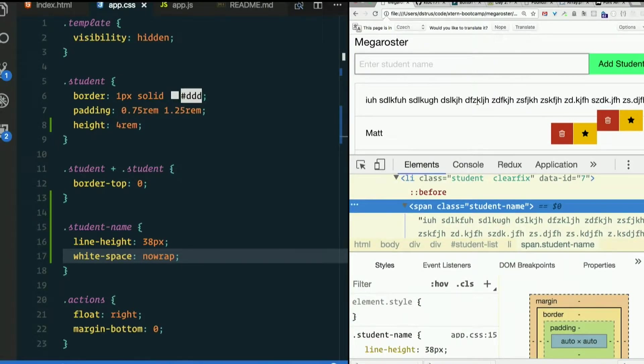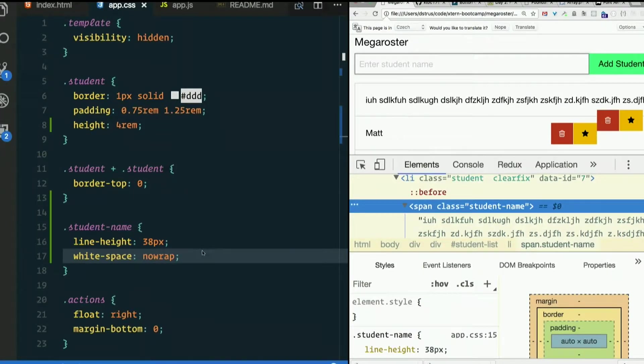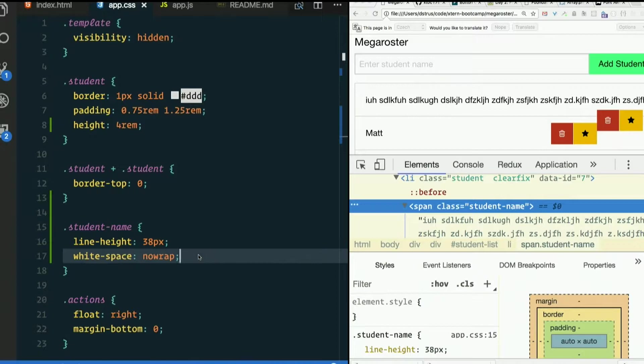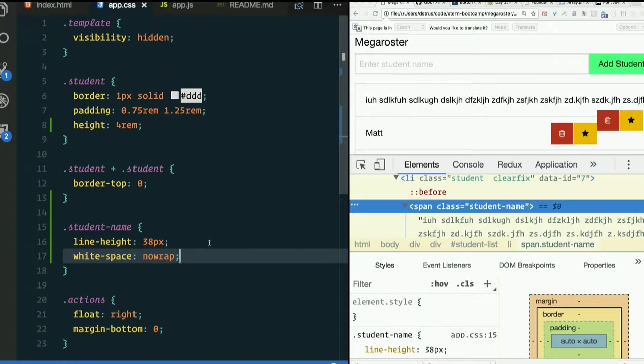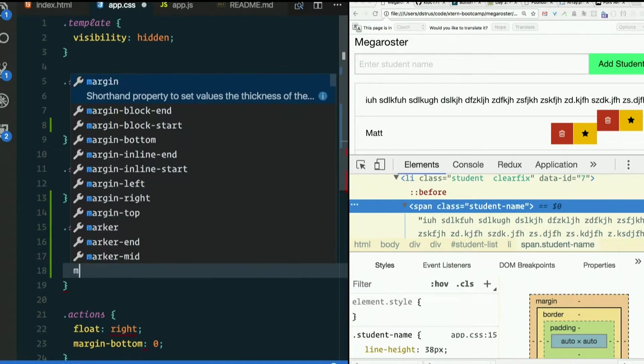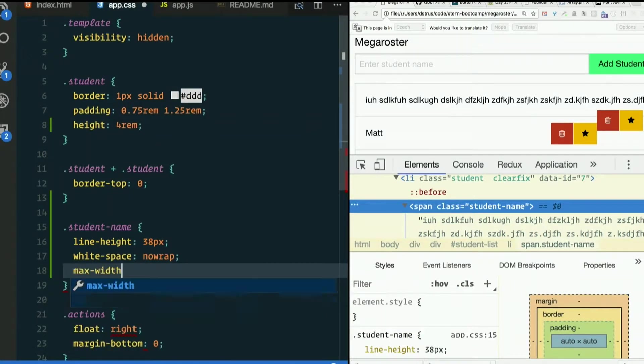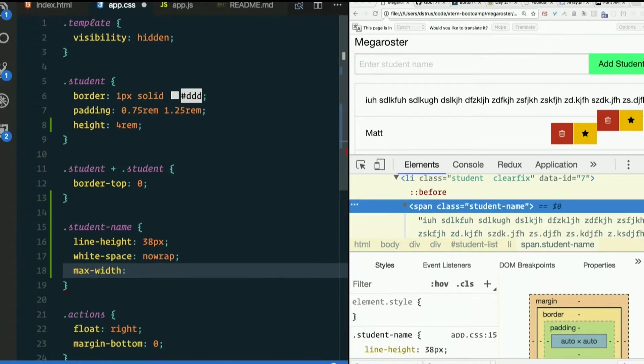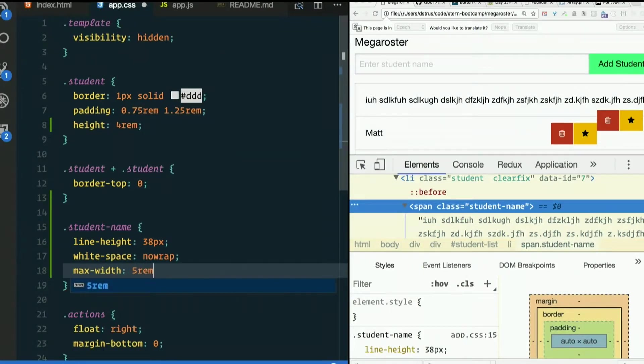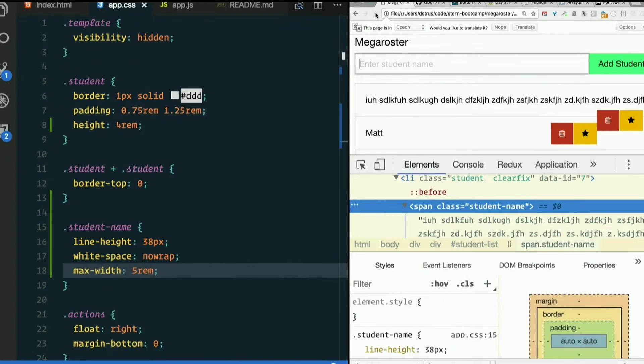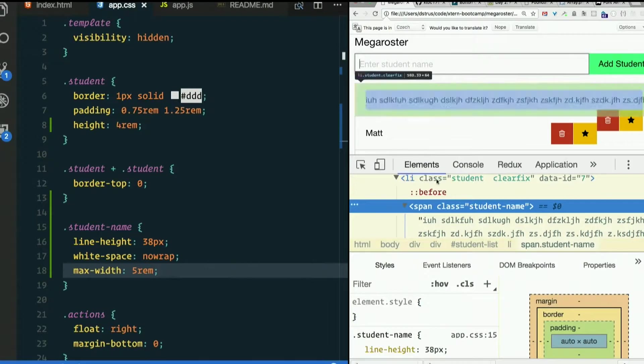So what are we going to do about that? Max length or max width? What if we do that? If we give that span... does that have to be a block level element? Let's see. Max width of, I don't know, we'll just set it real low just to test this theory. I'll set it to 5 rem. It still seems to be real long.